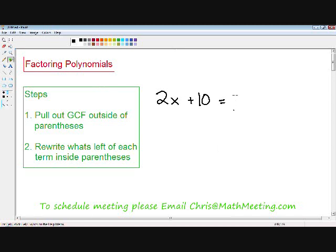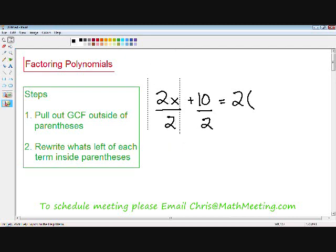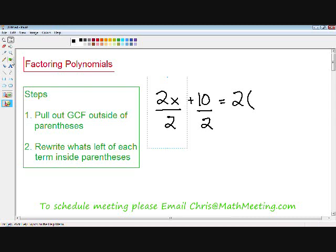Step two is to rewrite what's left of each term inside the parentheses. Sometimes it's hard to see what's left, so an easy way is to divide both terms by the greatest common factor. If you divide 2x by 2, the 2's cancel out and you're left with x. So the first term inside the parentheses is x. If you divide 10 by 2, you're left with positive 5. So inside the parentheses for the second term, you write a positive 5.